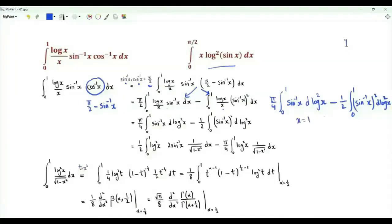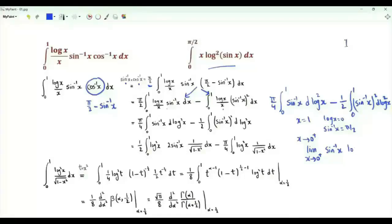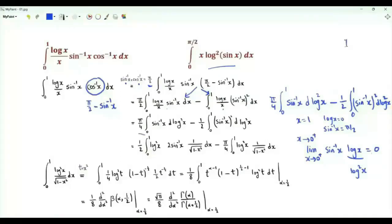We do integration by parts. When x equals 1, log x equals 0 and the inverse sine of x equals π/2. When x tends to 0 from above, we need to take the limit. Applying L'Hôpital's rule, we can show that the limit as x tends to 0 from above of the inverse sine of x multiplied by log x equals 0. If log x is replaced by the square of log x, we also get 0.